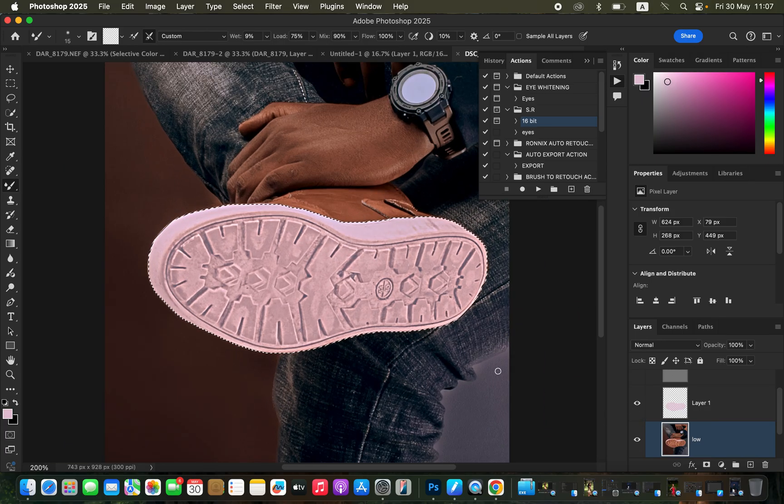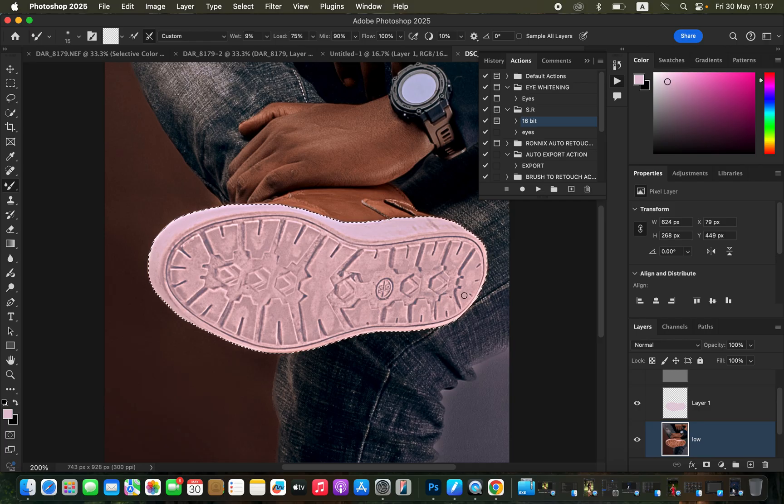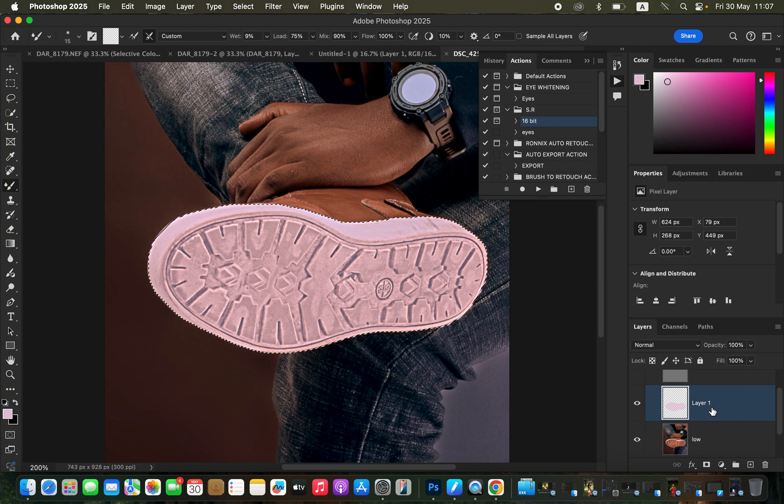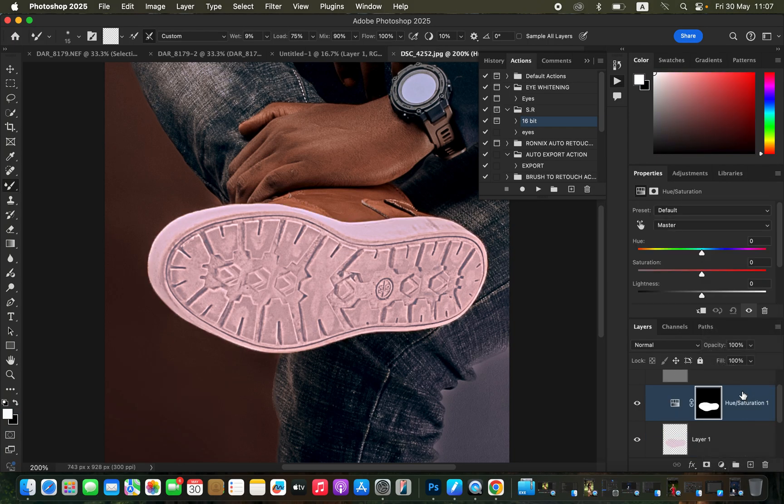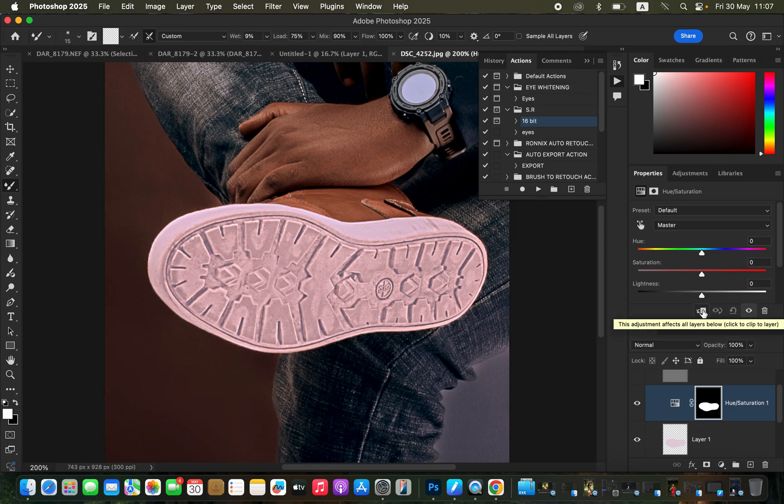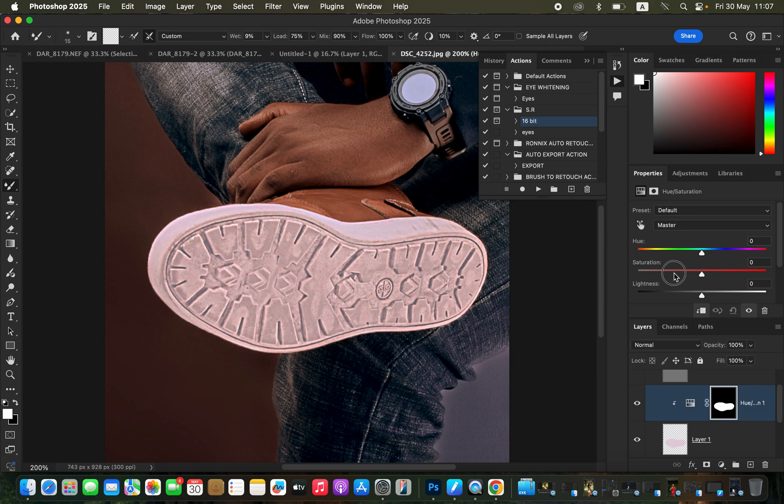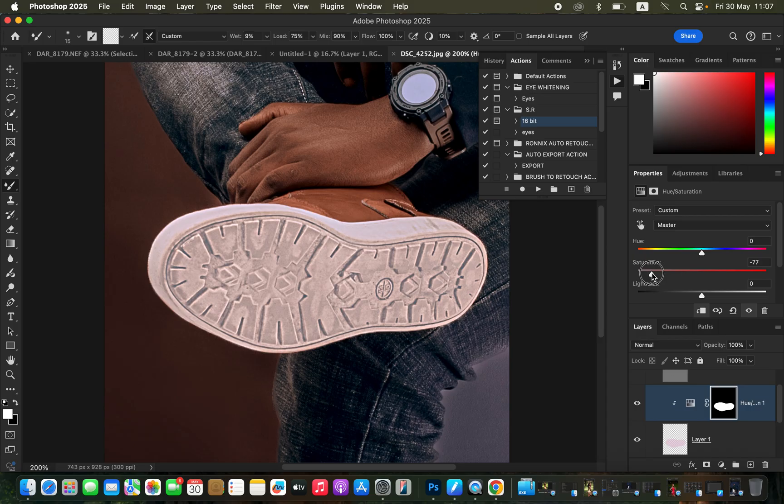In case you want it to look whiter, because we have a little bit of a color tint towards the shoe area, just select this layer then create a Hue and Saturation adjustment layer. When that is created, click on the clipping mask icon, then come to the Saturation and reduce the saturation. That is going to create a look that is close to white.